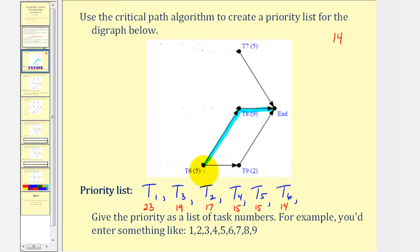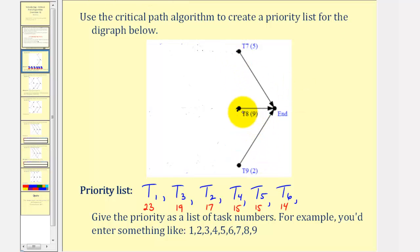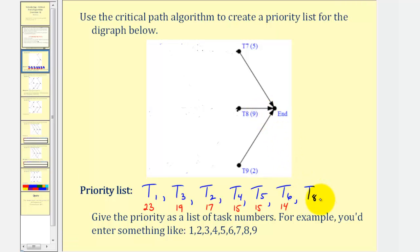Now we eliminate task six from the digraph. From here it's pretty straightforward — task eight takes nine hours, task seven takes five hours, and task nine takes two hours. So the remaining priority list would be task eight, task seven, and task nine, with times of nine, five, and two hours respectively.